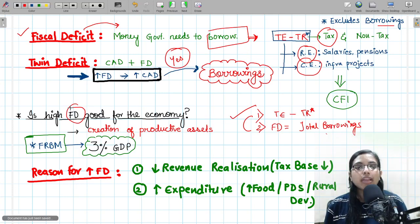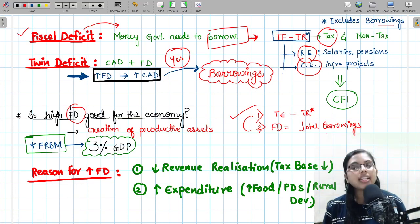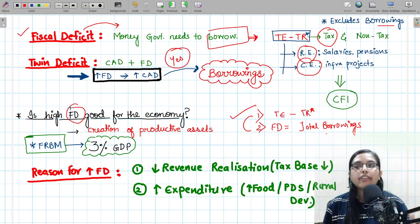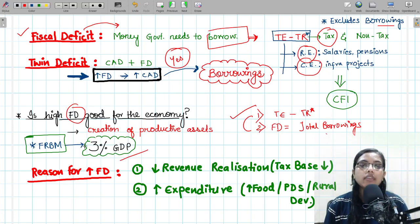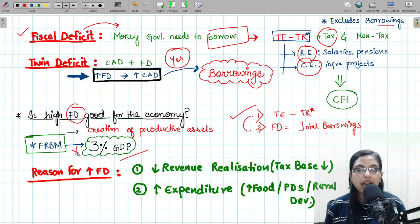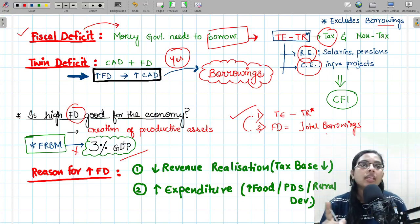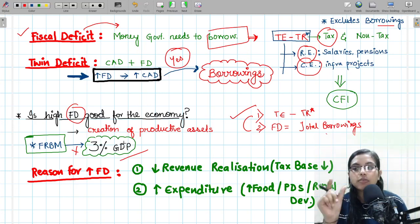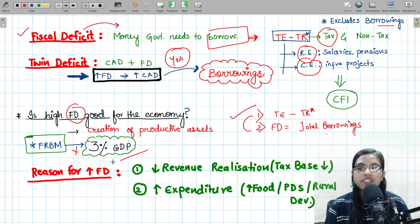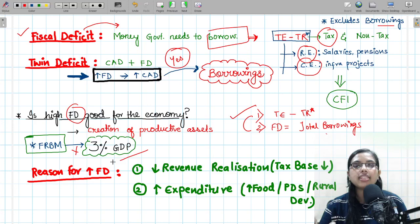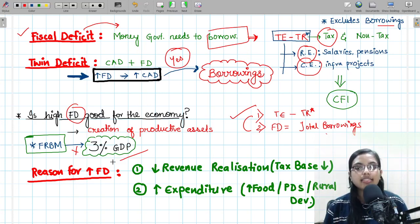The FRBM rule — the Fiscal Responsibility Budget Management rule — which manages the amount of expenditure in the economy, says that fiscal deficit should be brought down to 3% of GDP in the coming years. We aspire to achieve this 3% of GDP, but have not achieved it yet. Fiscal deficit can be expressed in value amount or, more commonly, as a percentage of GDP — indicating what percentage of our GDP represents borrowings.